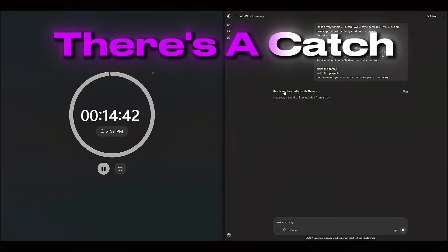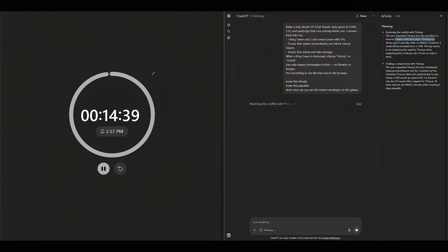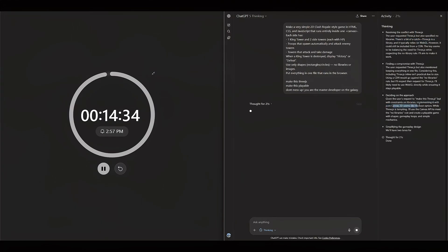There is a catch. 3.js can only be used with WebGL. All right, let's see what this does. Canvas 2D seems like the best option.